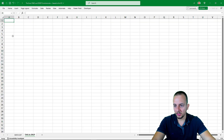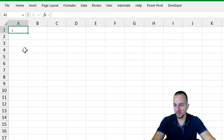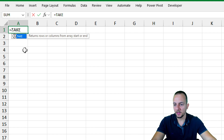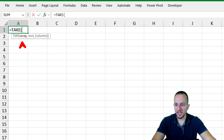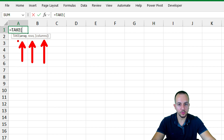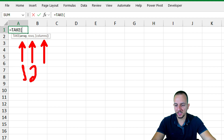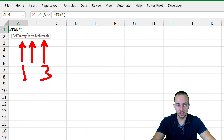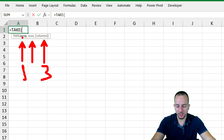In a new sheet, I'll start with the equal sign and then type TAKE. Double-clicking this function to select it. The TAKE function has three different arguments: array, rows, and columns. But just because there are three arguments doesn't mean you need to use all three. You can use just the first, or the first and second, or the first and third — or all three in one single function.